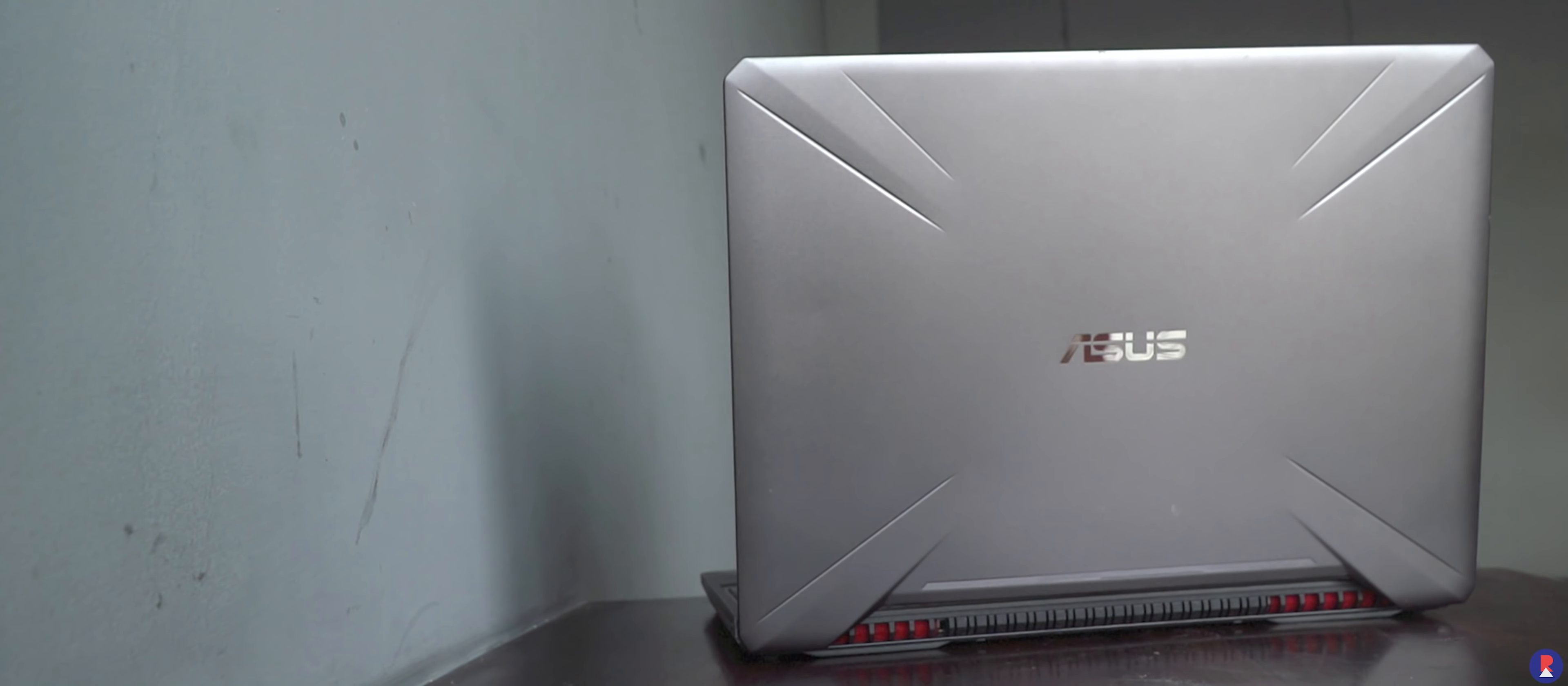Has ASUS done enough to make the TUF series stand out? Let's find out, this is Sandeep from Rev Atlas and this is the review of the ASUS TUF Gaming FX505 GM laptop.